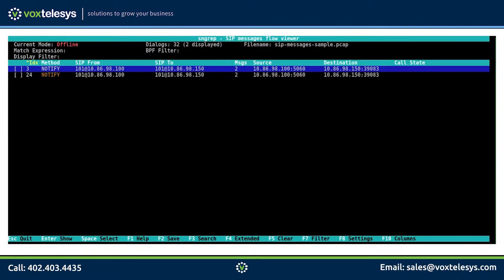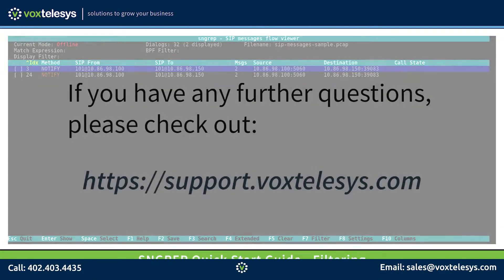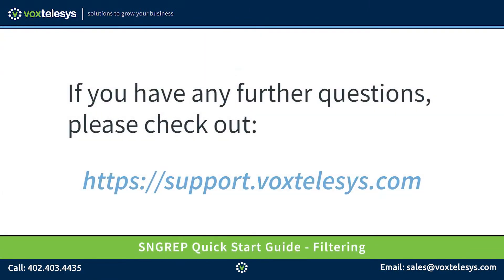In this video, we discussed how to filter the conversations in SNGREP. In upcoming videos, we will discuss how to save this information as a PCAP file. If you have any further questions, please check out support.voxtelassist.com.